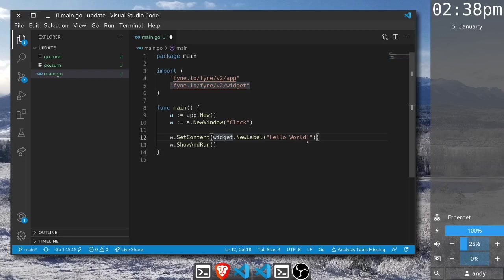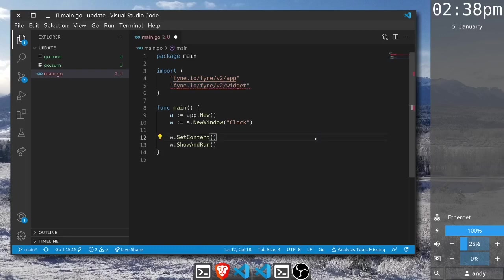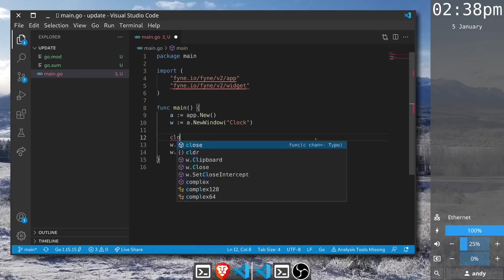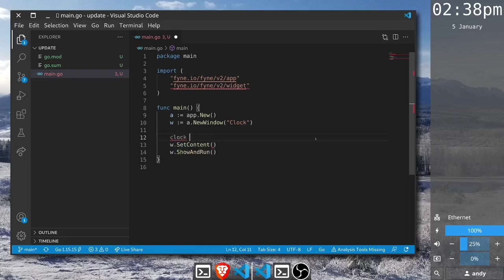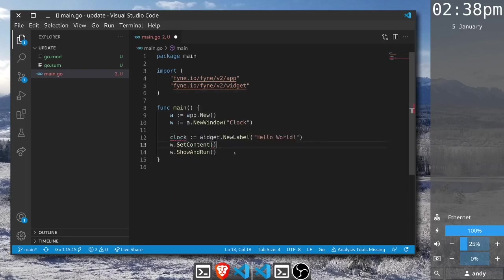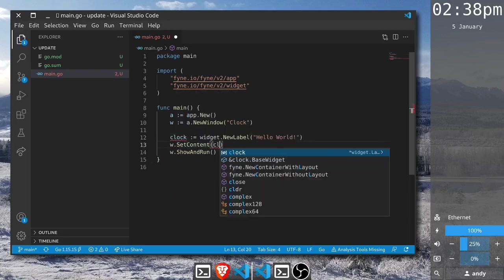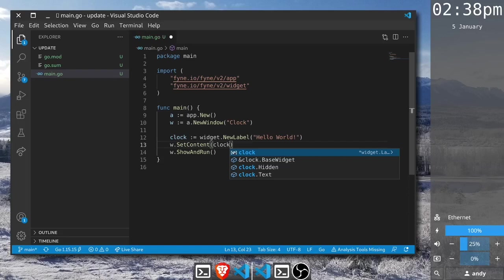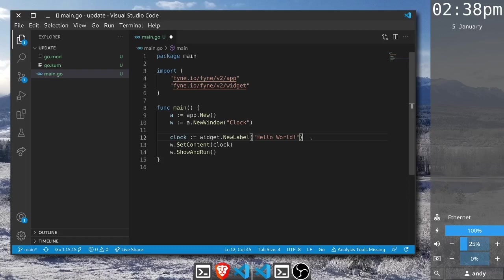Now the key part about updating content is to be able to reference it using a variable name. Instead of passing it anonymously into set content we want to extract it from here and set up a new variable. We will call this clock and we will simply pass the label in and then pass the variable into set content. This would execute exactly like it did before but we want to do something a little bit more.